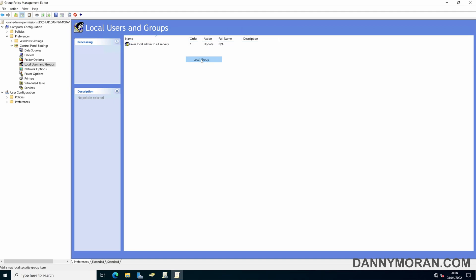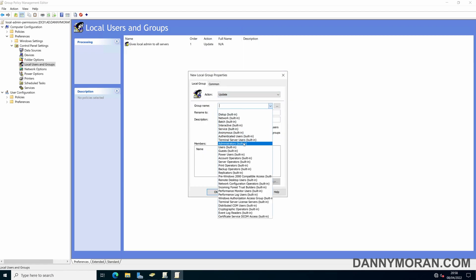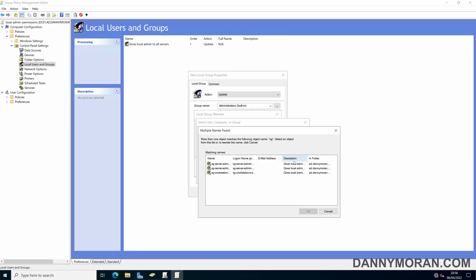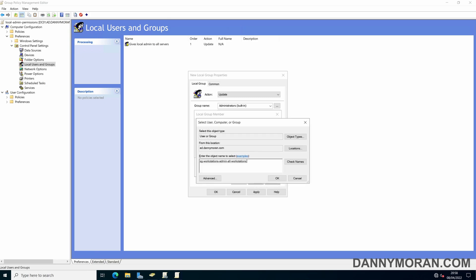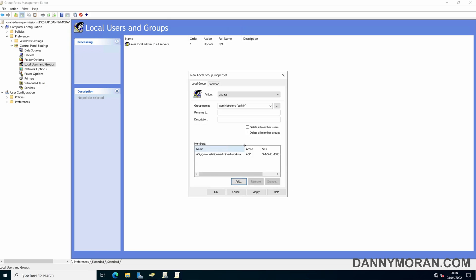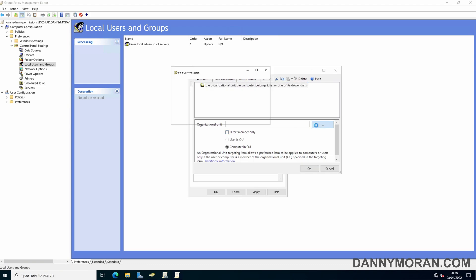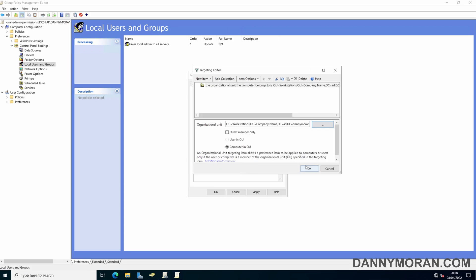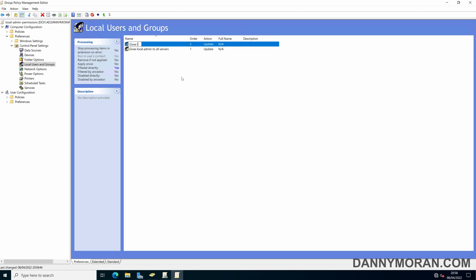Now we'll do New and repeat the same process for workstations: Update, group name Administrators (Built-in), add 'SG Workstations Admin All Workstations'. Then enable Item Level Targeting again and select the Workstations organizational unit. Click Apply and rename this to 'Gives Local Admin to All Workstations'.